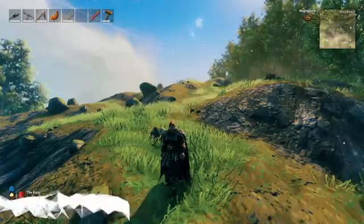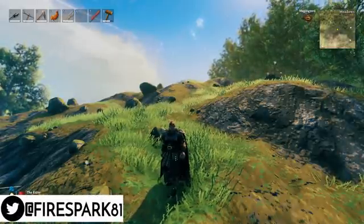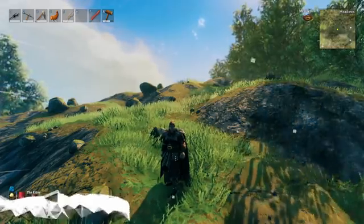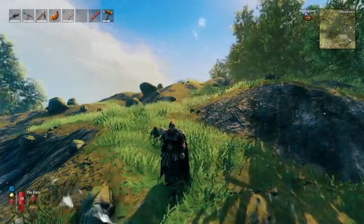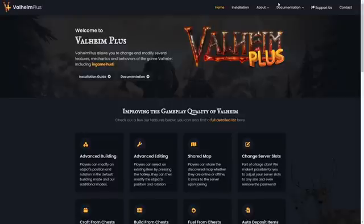This is Fire Spark 81 with your daily dose of video goodness. Welcome back to another informational Valheim video. Today we're going to cover pretty much everything you need to know about Valheim Plus. We're here on the Valheim Plus website — valheim.plus — which is your main source for everything Valheim Plus. It's a fantastic resource for this mod with great documentation.